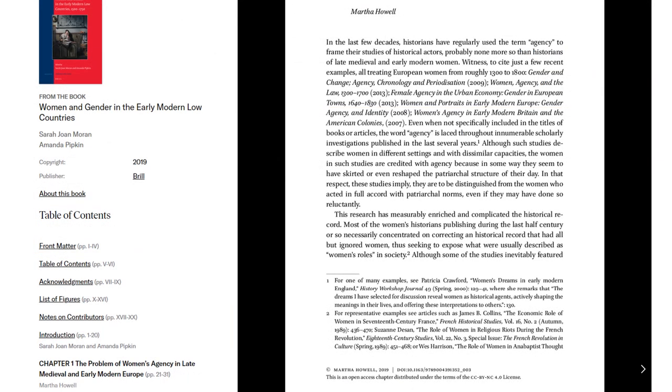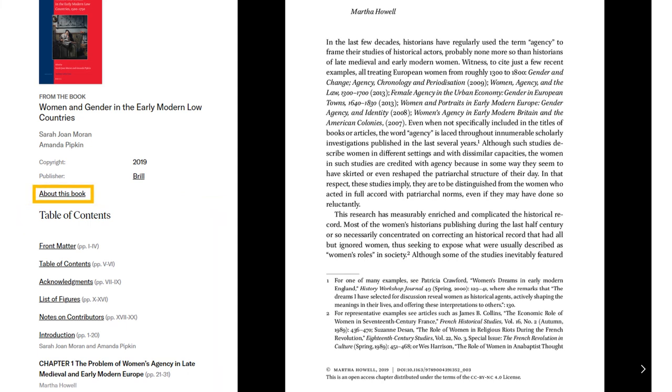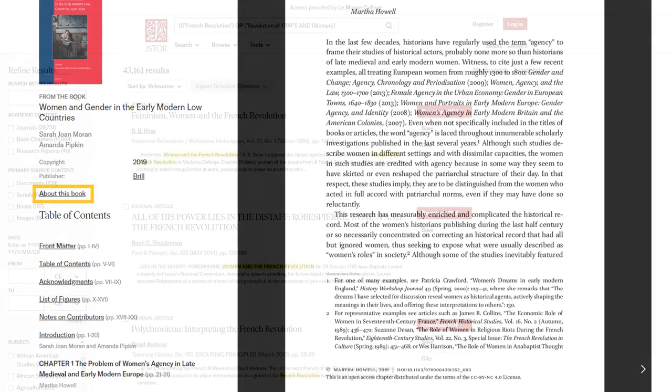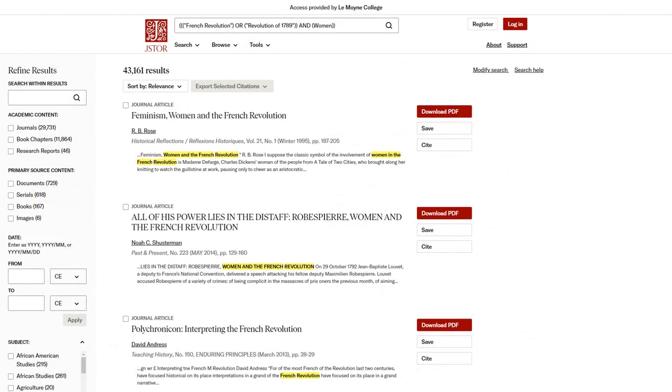But the page for a book chapter also contains a table of contents with links to the rest of the book, as well as a link to a page about the book as a whole. However, most sources you find in JSTOR will work exactly like articles.